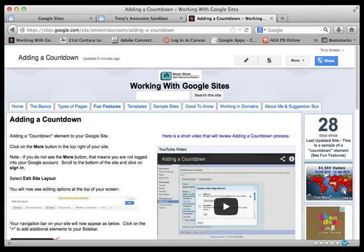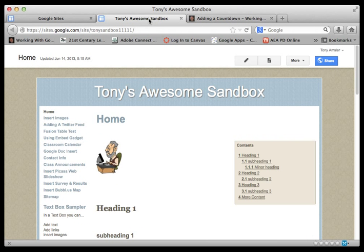Hi everyone, welcome to this short video on adding a countdown to your Google site. As you can see in the corner here, I've got a little countdown that counts the days down to a particular date. So how do we do that? Let me jump into my sandbox site and work with that.